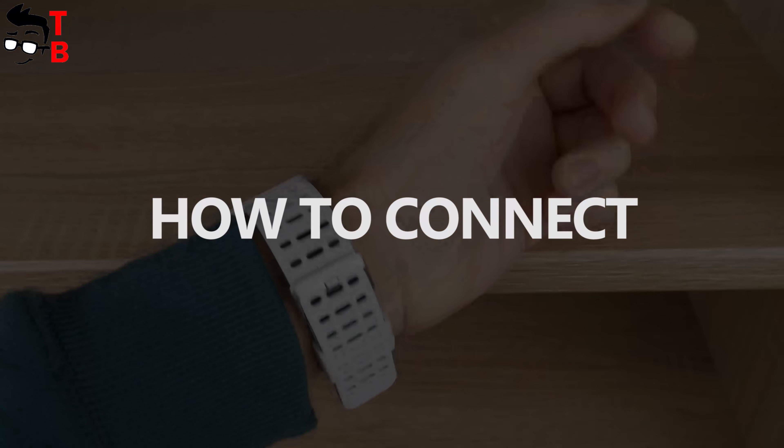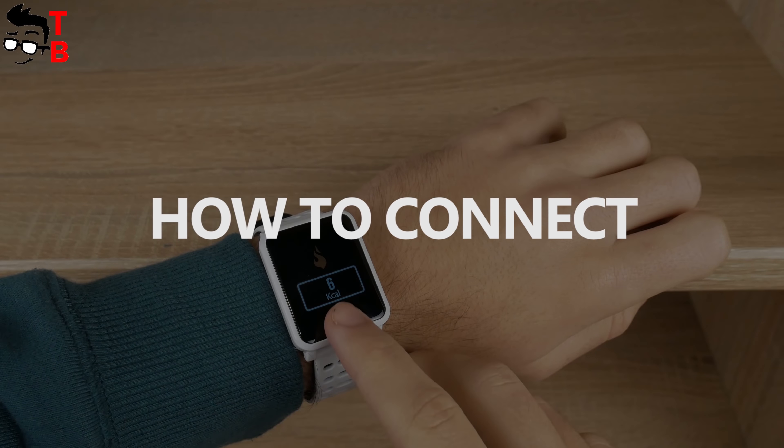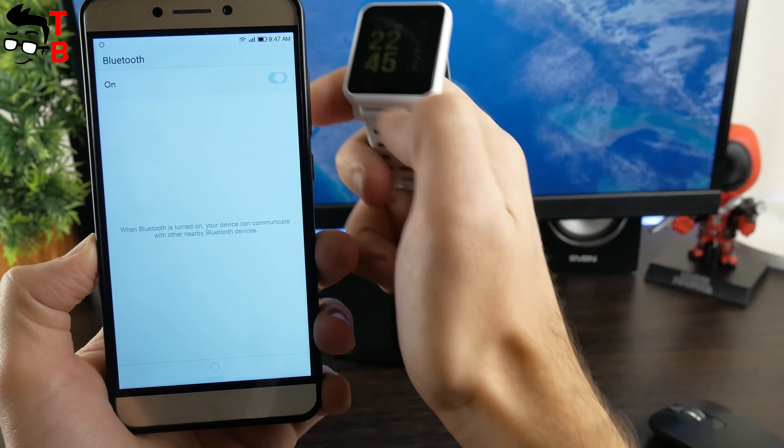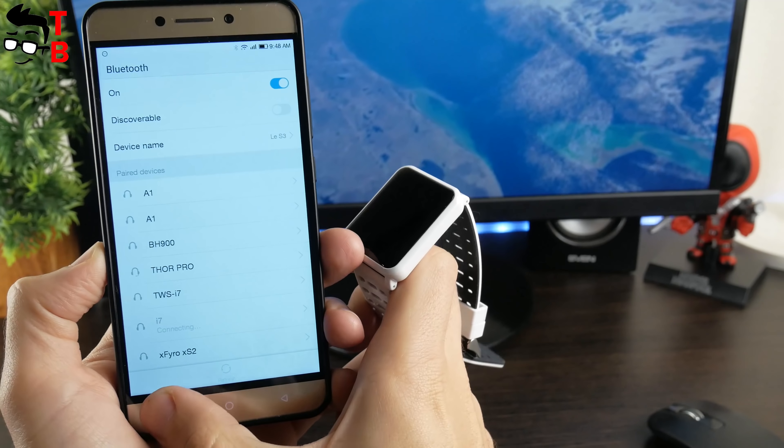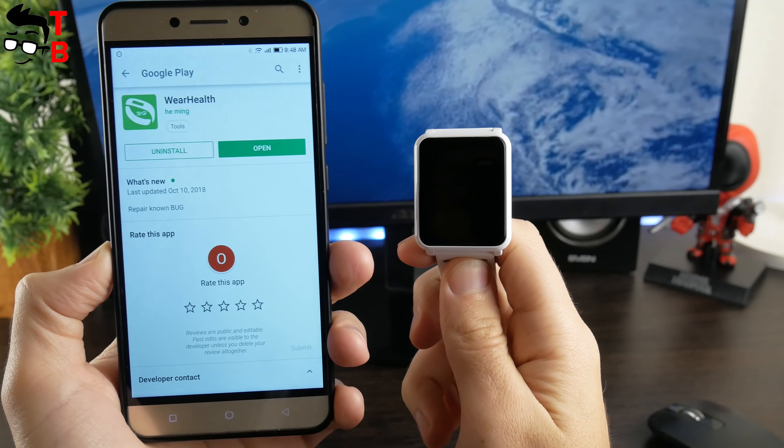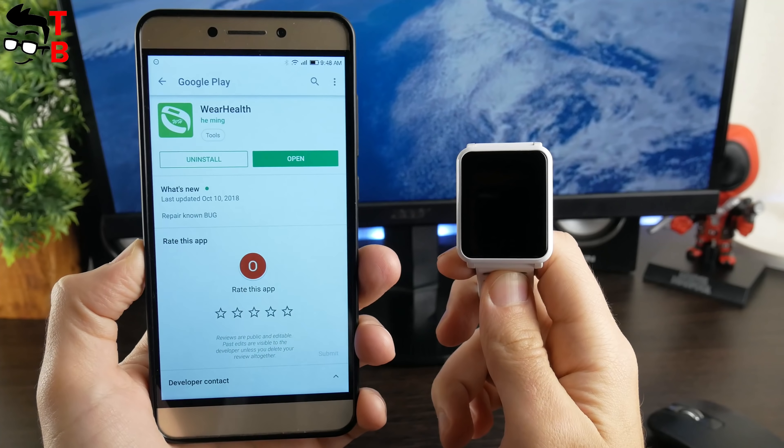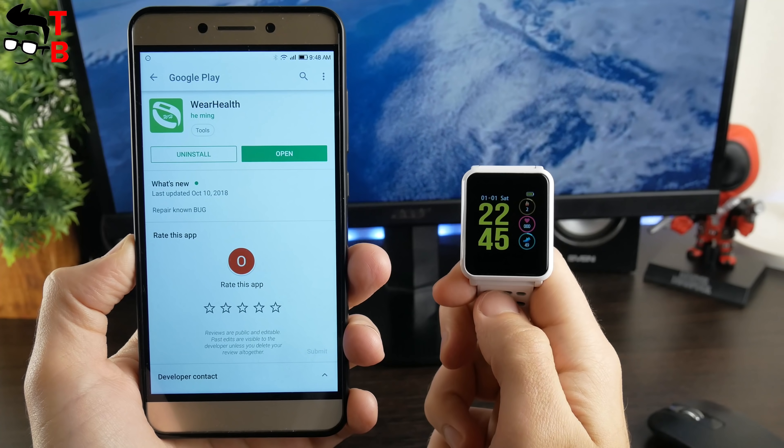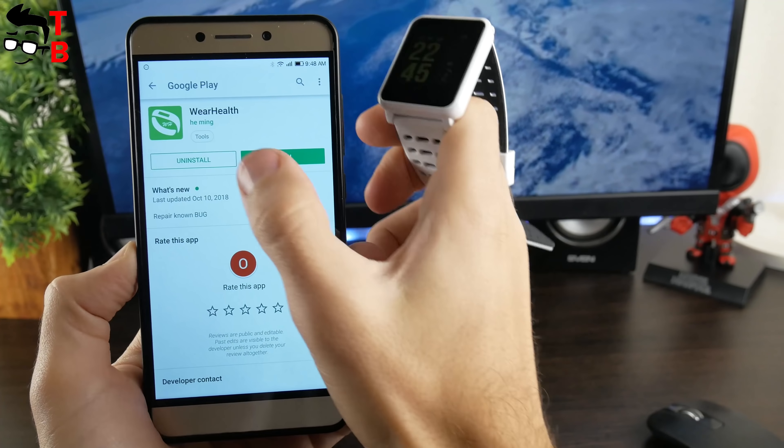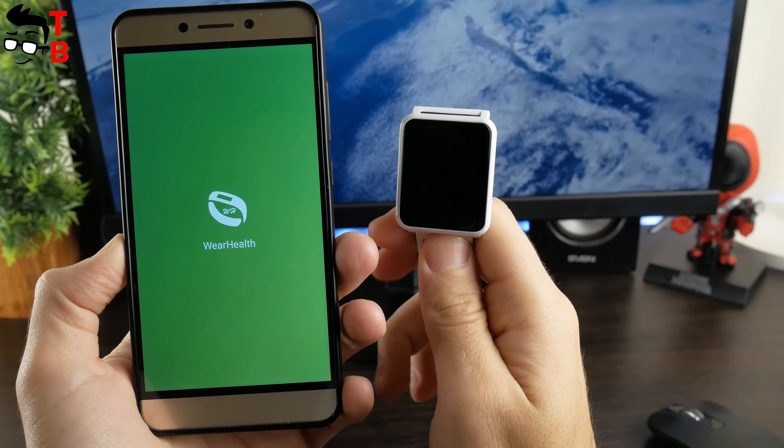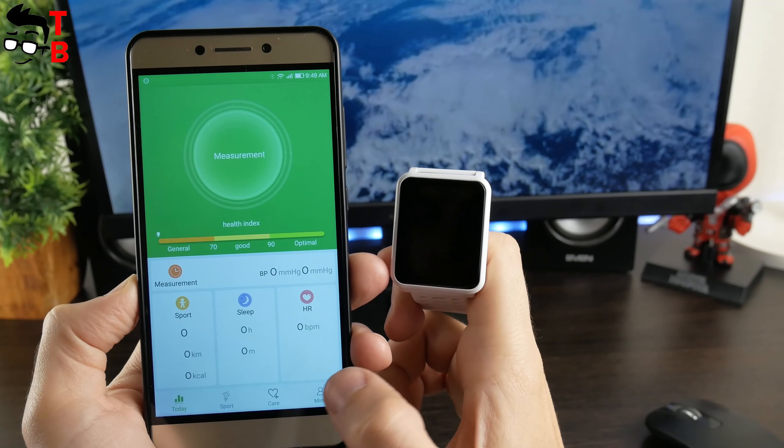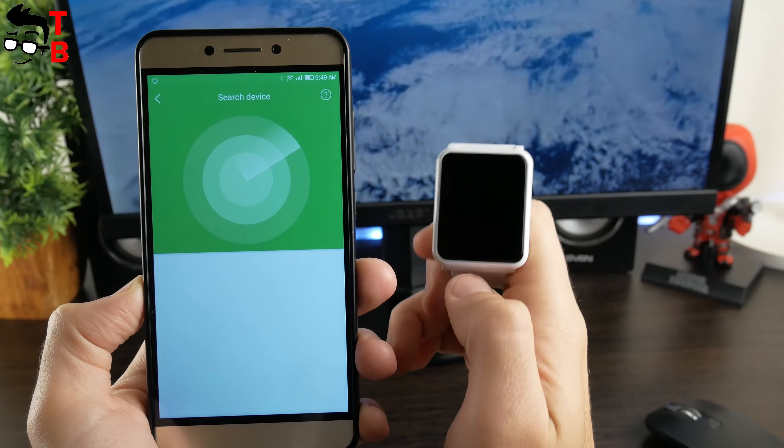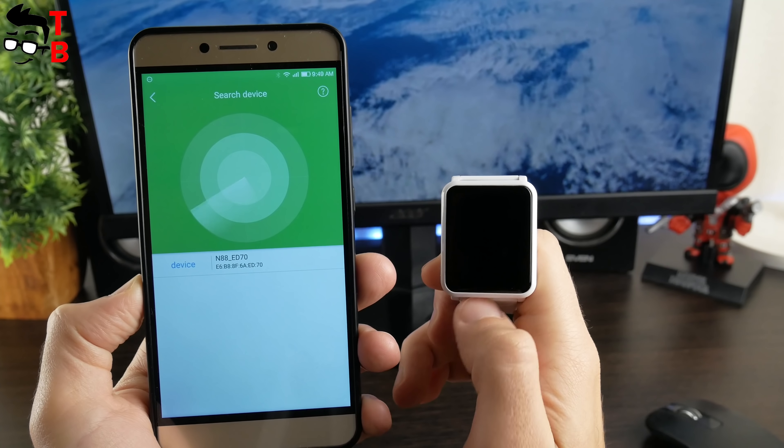The pairing of Bakeey N88 doesn't differ from any other fitness tracker. First, you need to turn on Bluetooth on your smartphone. Then, download and install the app called WearHealth. By the way, the same app is used for some other Chinese smart bracelets, for example, Zeblaze Crystal 2. After that, open the app and create an account if you don't have it yet. Go to the main tab and select connect a device. Here you can see Bakeey N88. Choose it to connect. That's all.